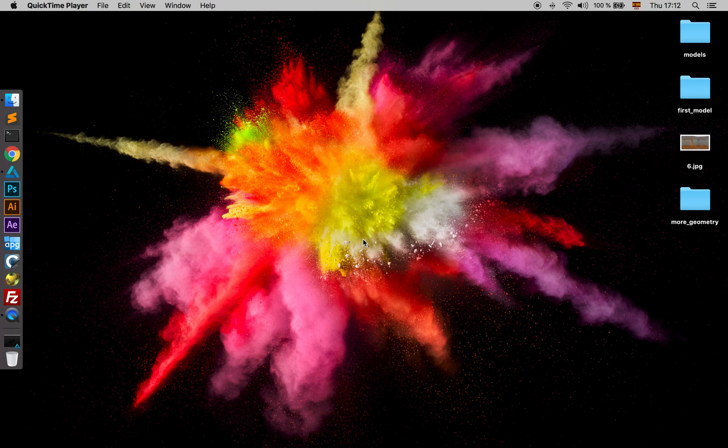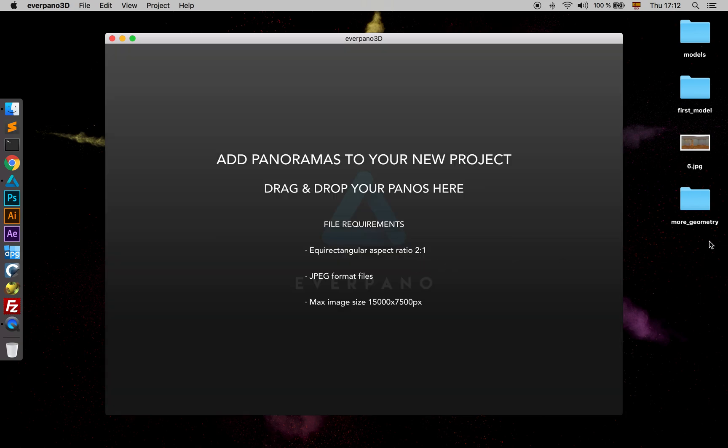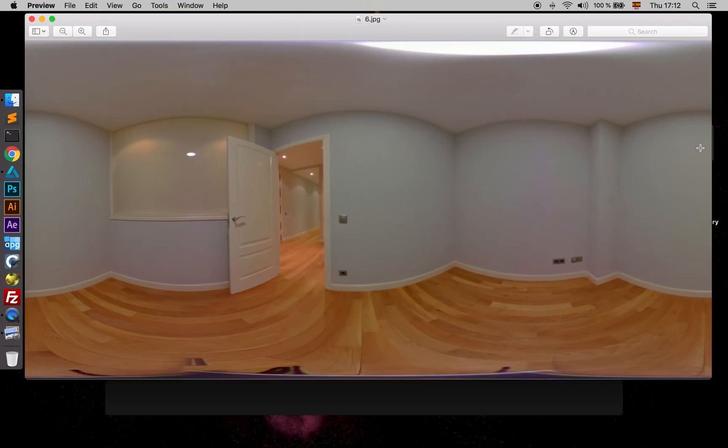Hello and welcome back. In this lesson we are going to learn more tools about modeling the geometry. I already prepared a new project, so I'm going to create it now and model very quickly.